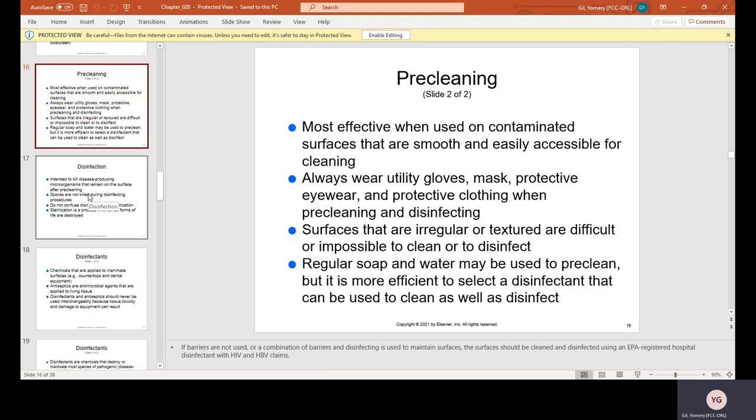Pre-cleaning is most effective on contaminated surfaces that are smooth and easily accessible. Always wear utility gloves, masks, protective eyewear, and protective clothing when pre-cleaning and disinfecting. Surfaces that are irregular, textured, or difficult to clean are harder to disinfect. Regular soap and water may be used to pre-clean, but it is more efficient to select a disinfectant that can be used to clean as well as disinfect.